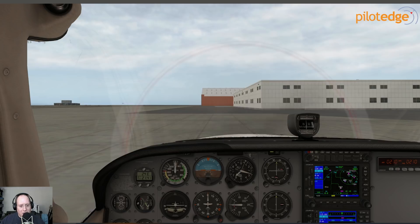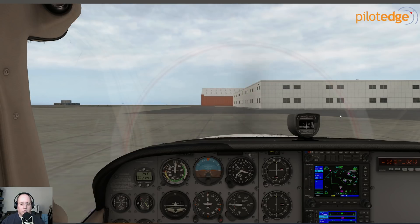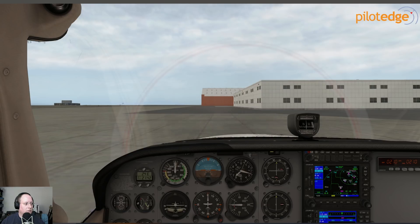Just like in the real world, when you tune in, it might be in the middle of the broadcast. Information Yankee, 1853 Zulu, wind 310 at 7, visibility 10, few clouds at 4,000, few clouds at 8,000, 22,000 scattered. Temperature 5, dew point minus 5, altimeter 29.60, departing runway 35 Left, 35 Right, arriving runways 35 Left, 35 Right. Visual approaches in use. Read back all runway assignments and hold short instructions.